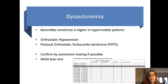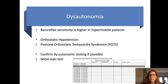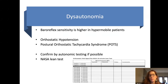Another diagnosis in the Pentad is dysautonomia. The baroreceptors in patients who are hypermobile seem to be more sensitive. Very often we find diagnoses of orthostatic hypotension or postural orthostatic tachycardia syndrome — POTS. This can be confirmed by autonomic testing if possible, though that's hard to find; not every place does autonomic testing.